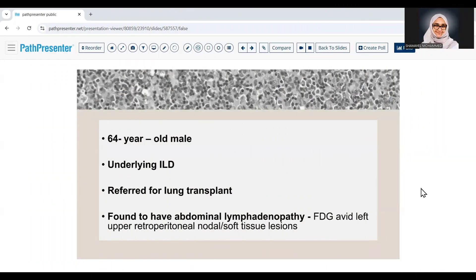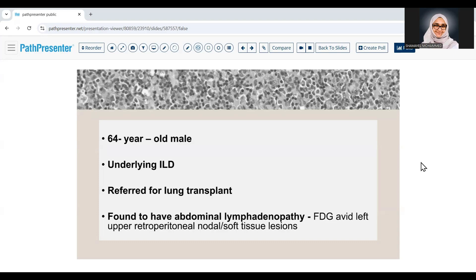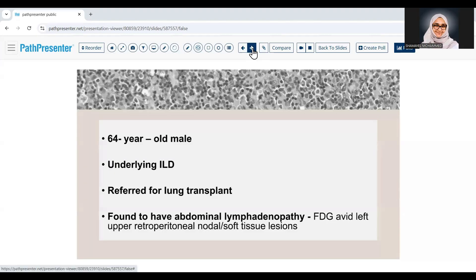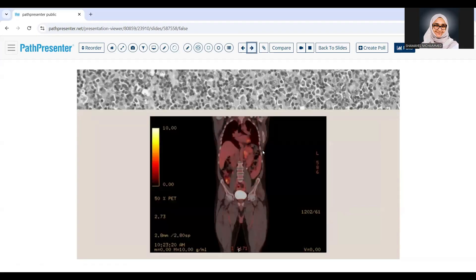Okay friends, let's start with our first case. Our patient is a 64-year-old male with an underlying interstitial lung disease. He was referred for lung transplant and found to have abdominal lymphadenopathy. The PET scan showed FDG-avid retroperitoneal soft tissue mass, which was worrisome for lymphoma.